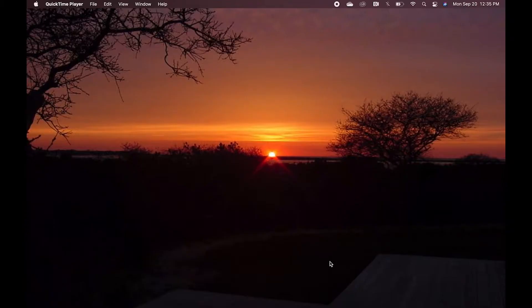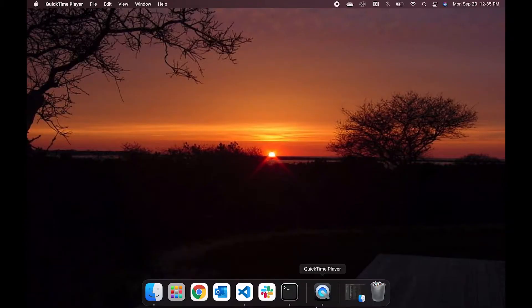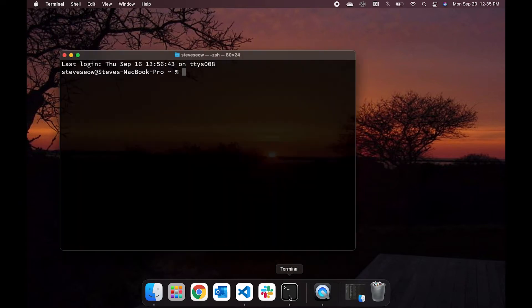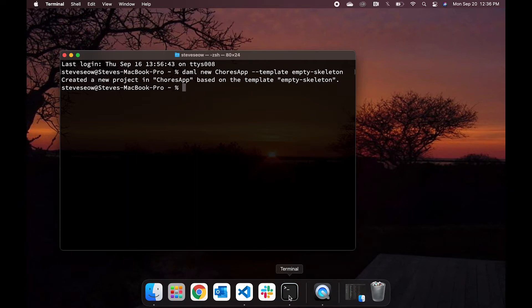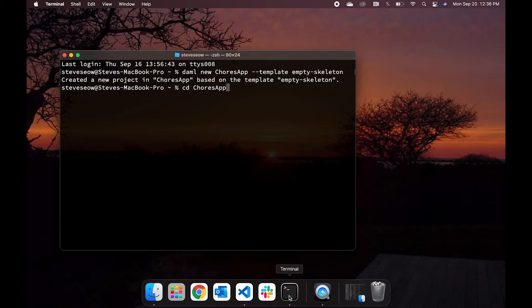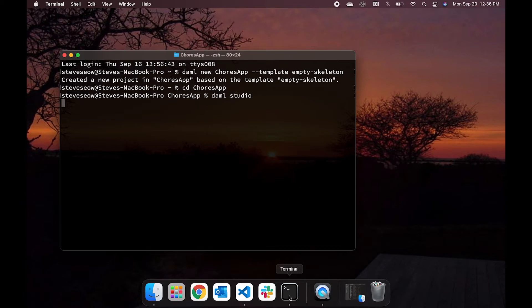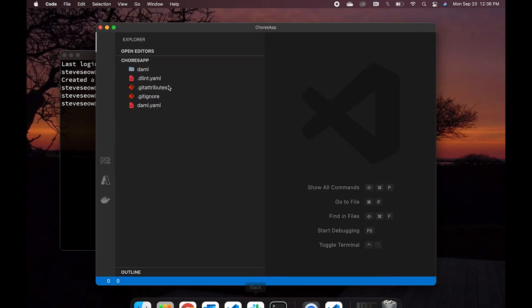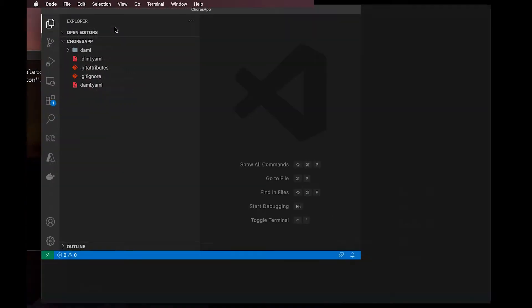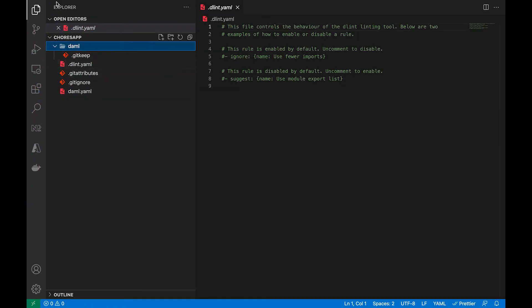Let's fire up a terminal. And what we are going to do is to create a new demo project using the empty skeleton template. There is a skeleton template and an empty skeleton template. We're going to do the empty skeleton. And let's make sure we cd into the folder and then run demo studio to fire up VS Code.